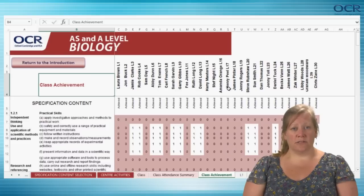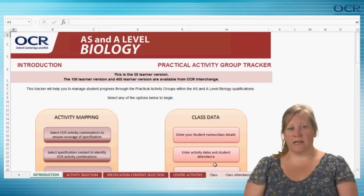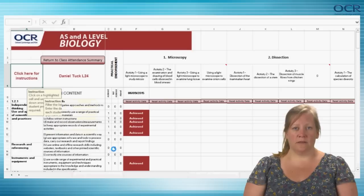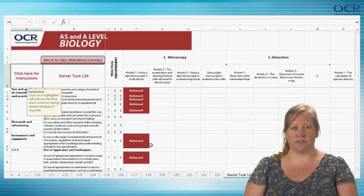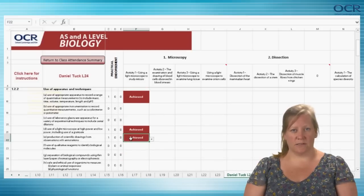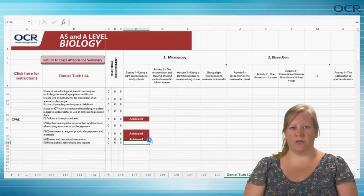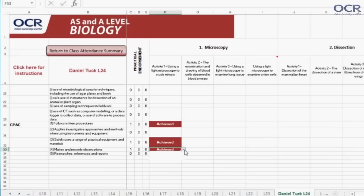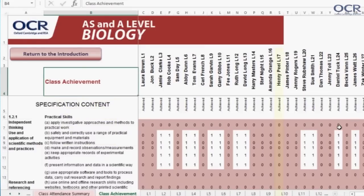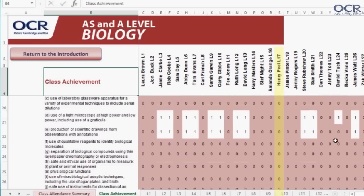If any of the students did not achieve a particular skill, technique or competence, it is possible to click on 'View' to the left of the name of that student in the class attendance summary screen and change any of the boxes. For example, Daniel Tuck did not achieve E — production of scientific drawings from observations with annotations — or F — makes and records observations. So these cells have been changed to 'not achieved' using the drop-down menu, which appears when you move the cursor to the right of that cell. When you go back to the class achievement screen, you can see that these are now zero, along with all of the relevant cells for Henry Peel, who was absent. It is hoped that by having the default set as achieved, this will lessen the administrative burden for teachers.